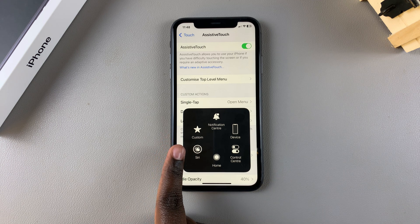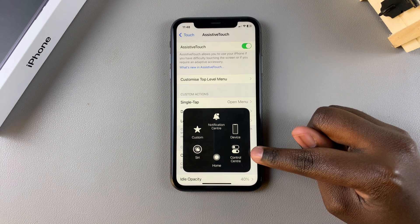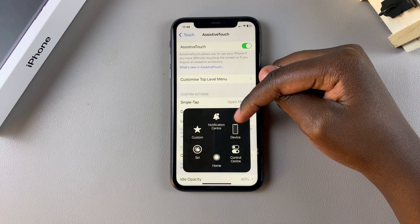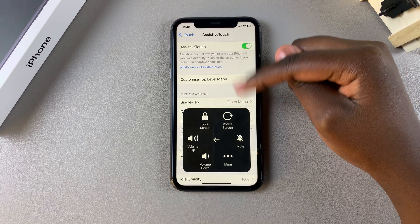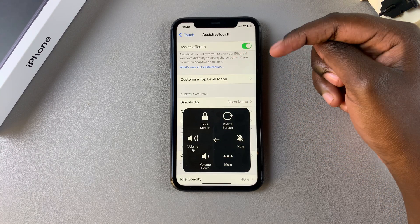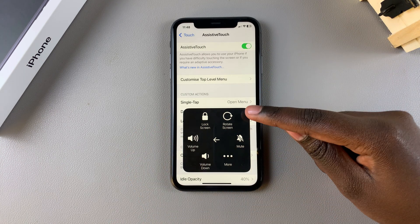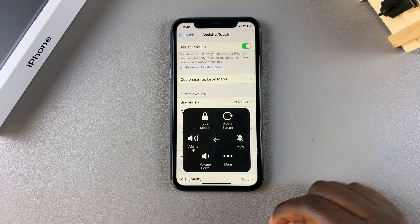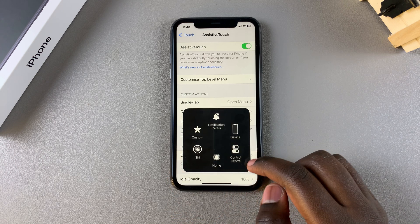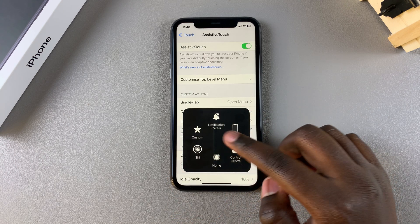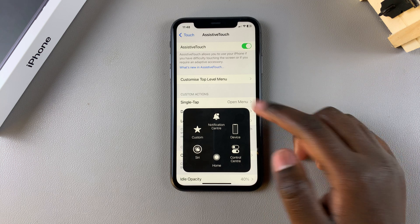You can use Siri, go to the home button, Control Center, and Notification Center. You can even just tap on it to view basic device items such as locking your screen, screen rotate, mute, volume down, and volume up.